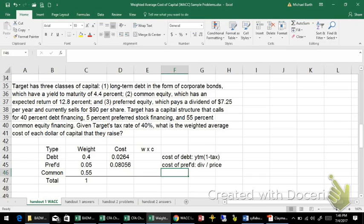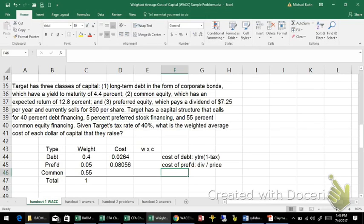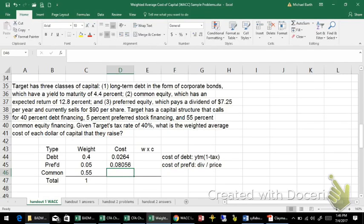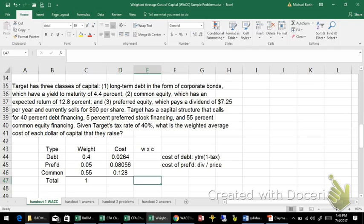For the cost of common, it just tells me it has an expected return of 12.8%. It didn't tell me where that came from, but given in the problem.